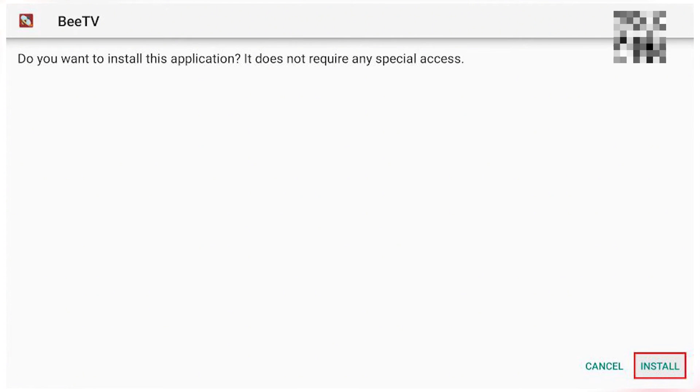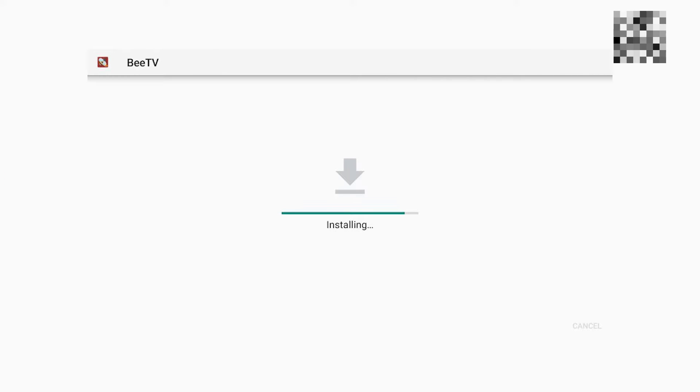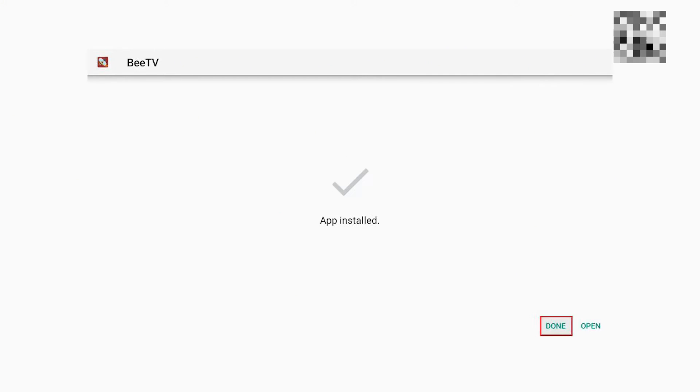So click on that Install button again at the bottom right to successfully install BTV on your Firestick. And that is how you can basically install BTV on Firestick.